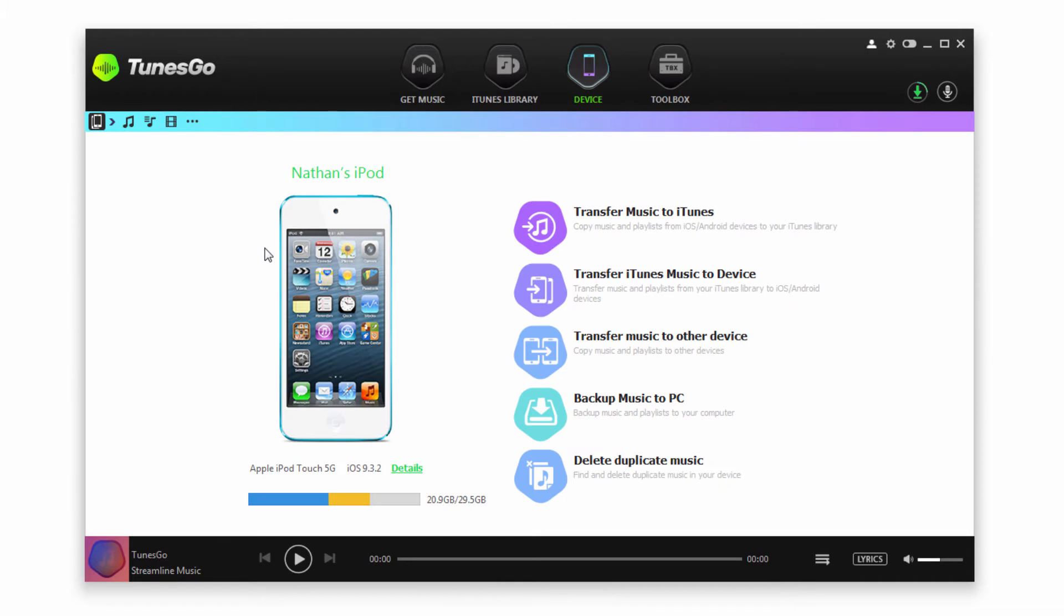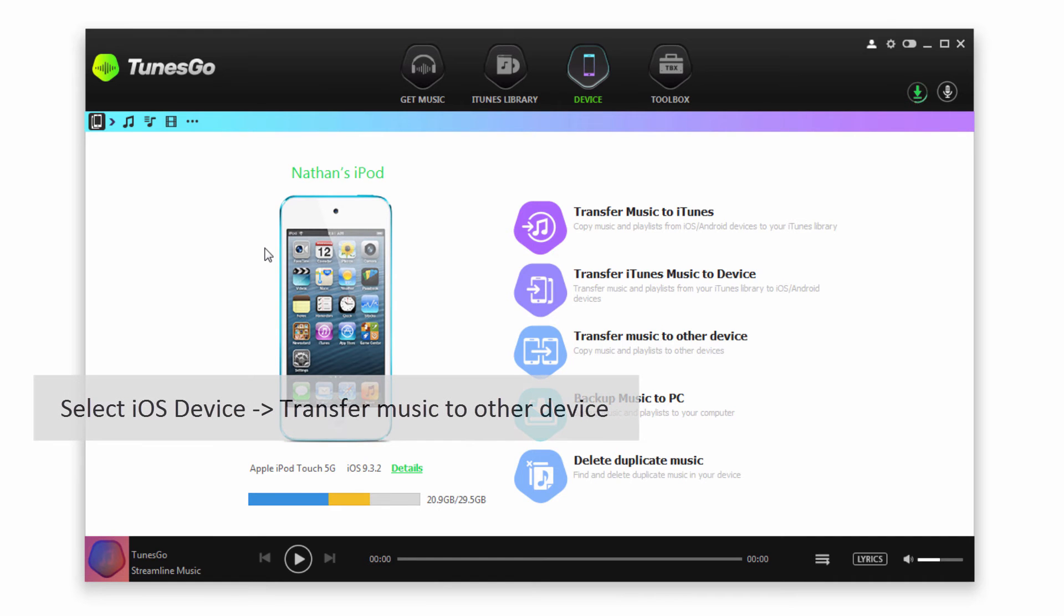If we go back and select our iOS device, we now have an option to transfer all of the music at one time. Currently this is only available on the Windows version, but it's a unique feature. Let's go ahead and do it.